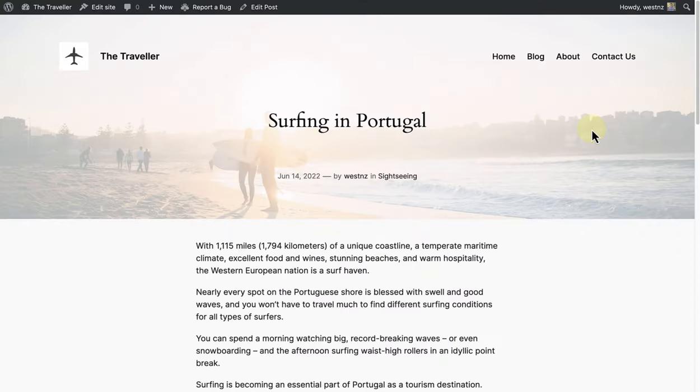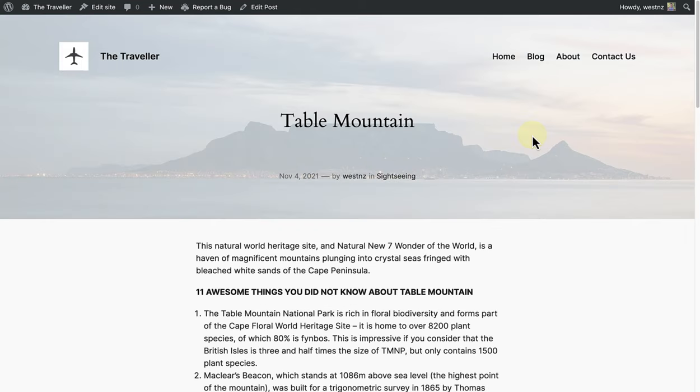Here are two examples from my site. The one is a post about surfing in Portugal, and the other one is about Table Mountain in Cape Town.